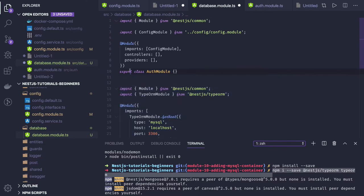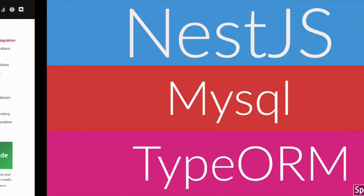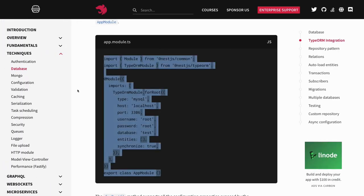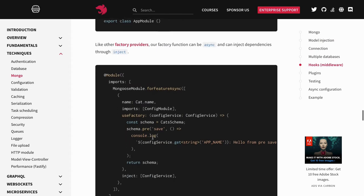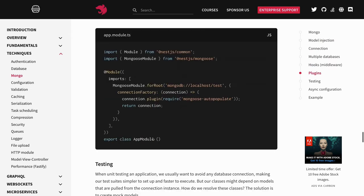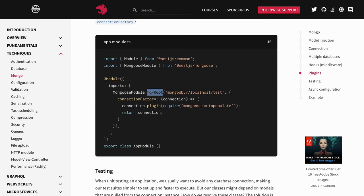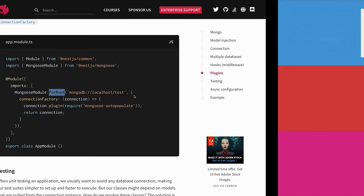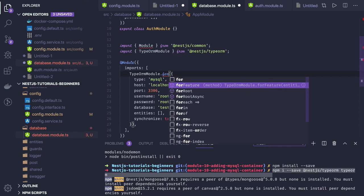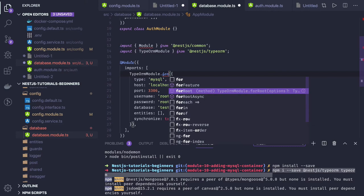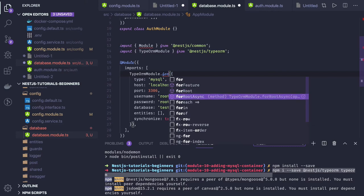In this example you can see TypeOrmModule.forRoot. There are two different approaches — for connecting to MongoDB you would use MongooseModule.forRoot. That is the default method when you don't want dynamic initialization. But if you want dynamic initialization, you use other methods. We have forRoot, forRootAsync, forFeature. forRoot is for static hard-coded information; forRootAsync is for dynamic initialization.